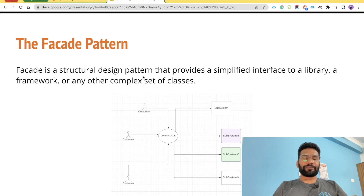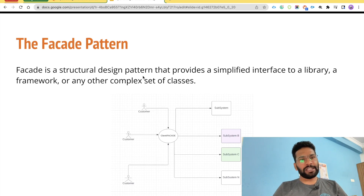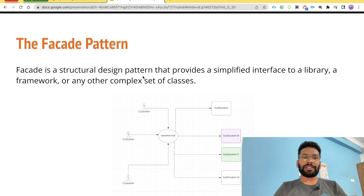Hey trailblazers, hope you are doing good and welcome to the channel Panther Schools. Let's talk about the fourth Apex design pattern — the Facade Pattern.